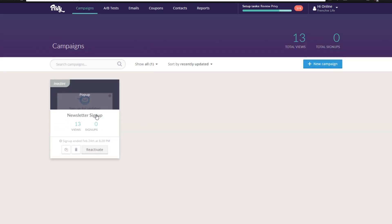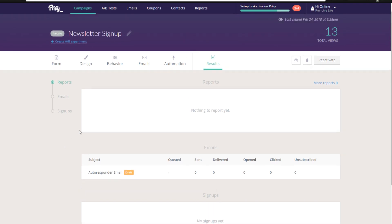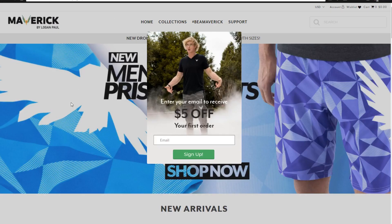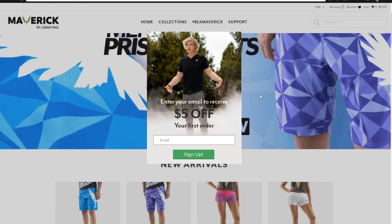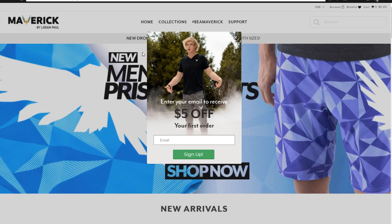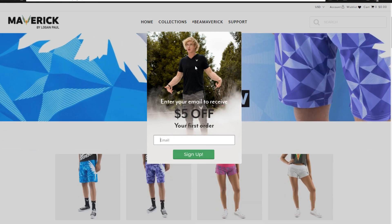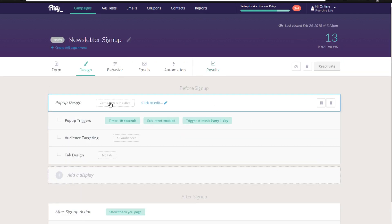I'd recommend the coupon code over just a newsletter — it's going to get a lot more people to actually enter their information. As an example, let's look at the Logan Paul store. Whether you're a fan or not, he makes a lot of money on Shopify selling merch. His email pop-up, which I'm pretty sure is through Privy, is very customized — it has a picture of him wearing his merch and says 'Enter an email to receive $5 off your first order.' You can create this same exact pop-up with Privy.